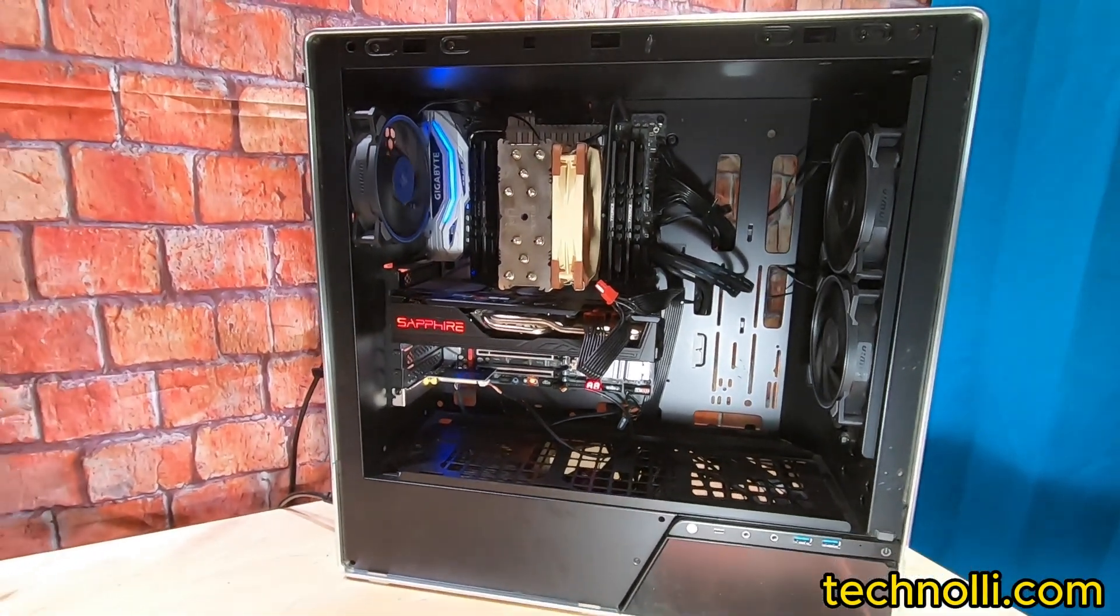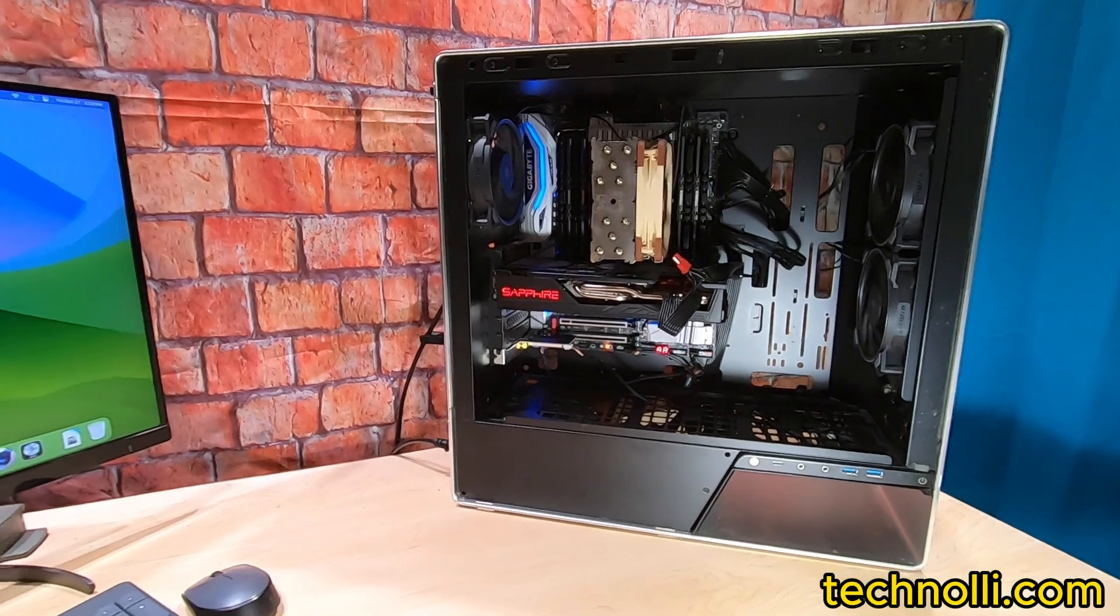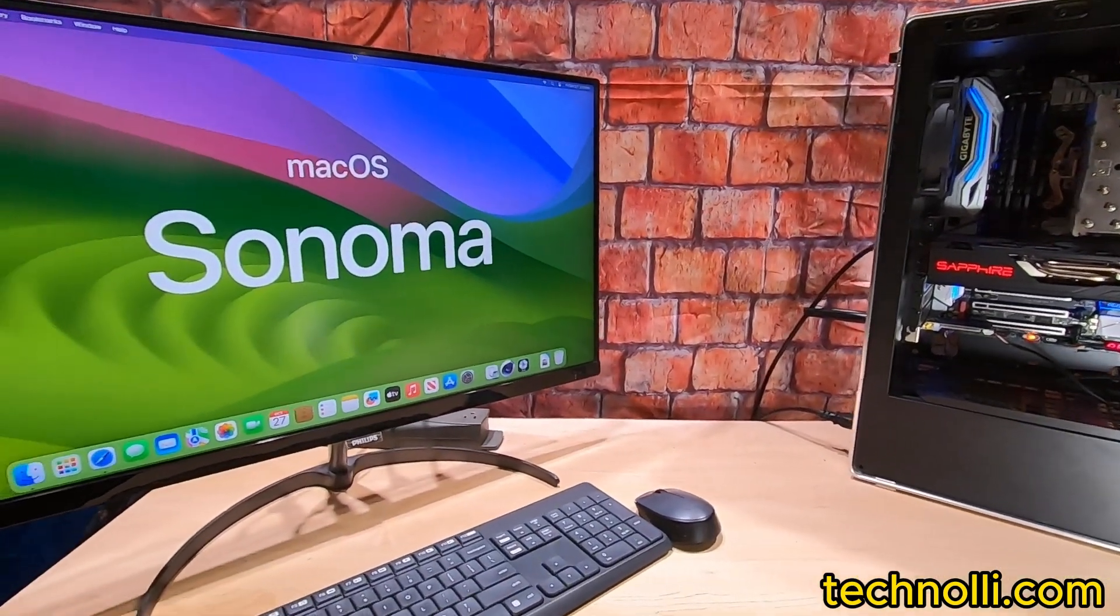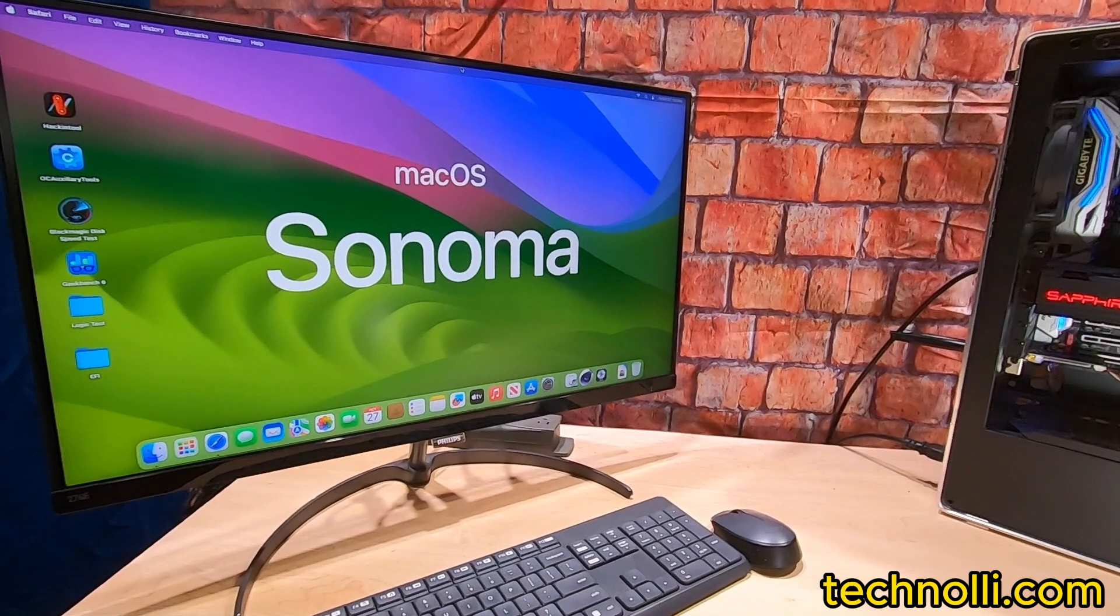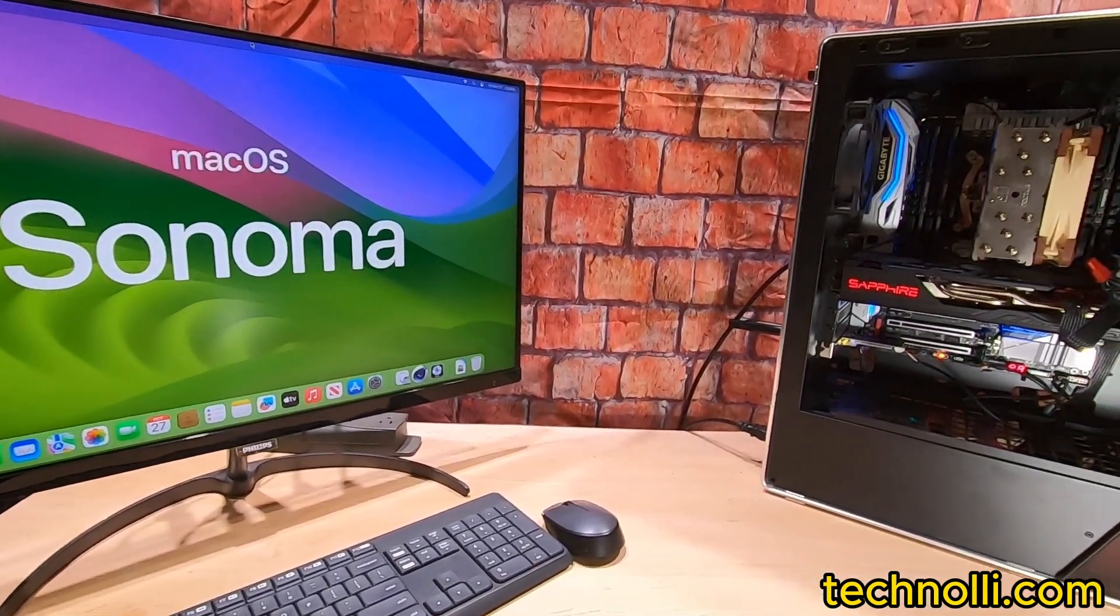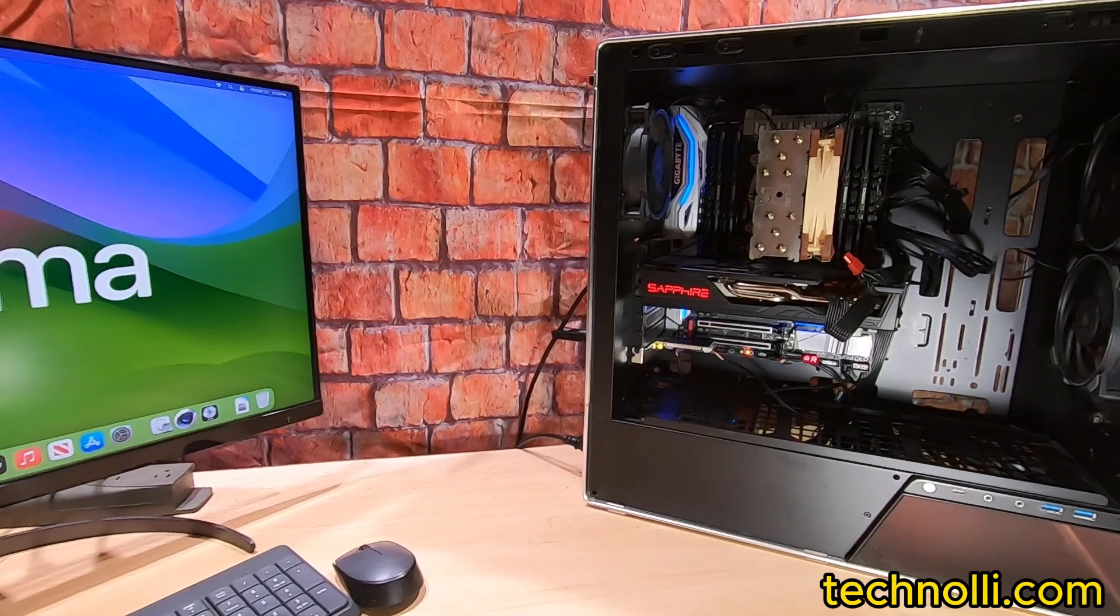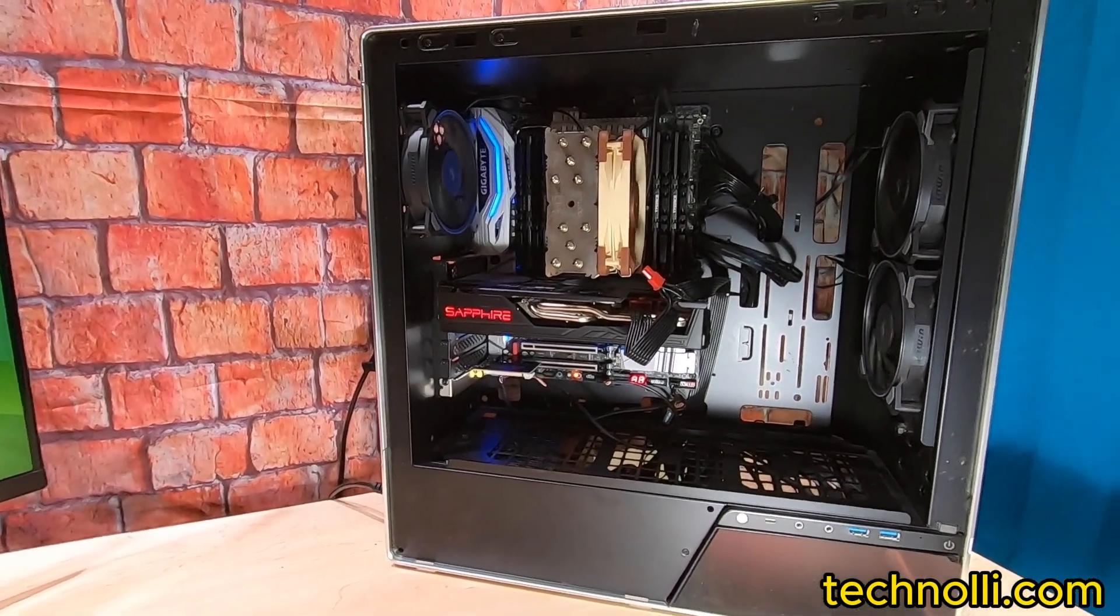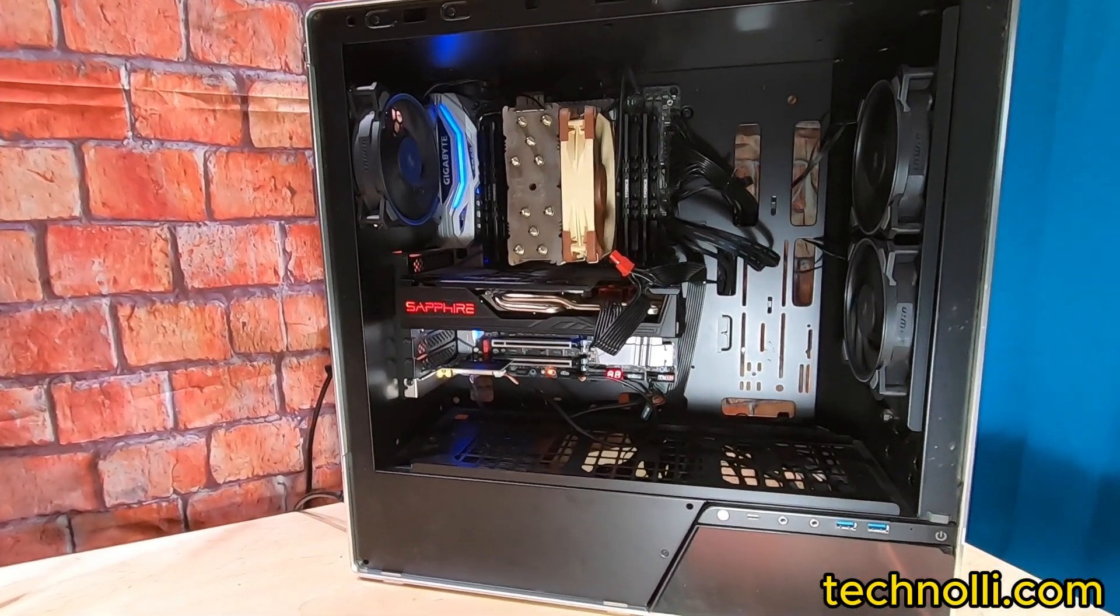We're doing some benchmarks and we're going to check out how fast this is, if it's still a great computer or has this six-year-old computer just kind of died away. I think you're going to be shocked at the numbers. Let's get started.